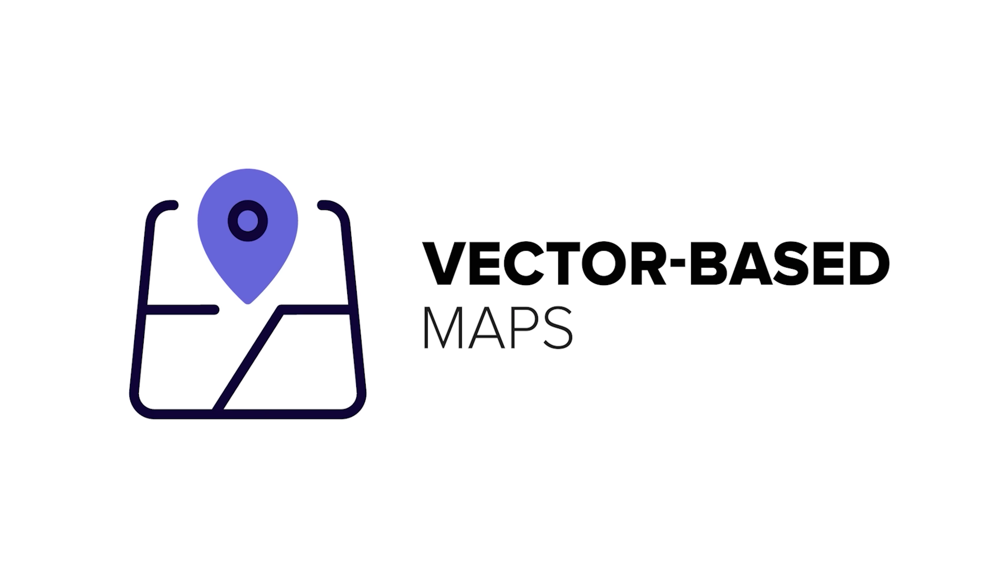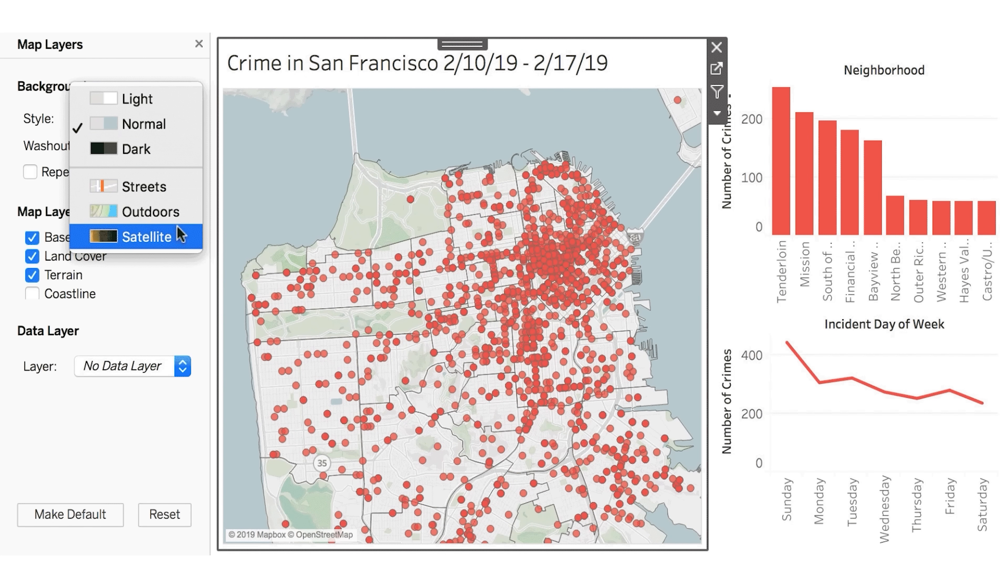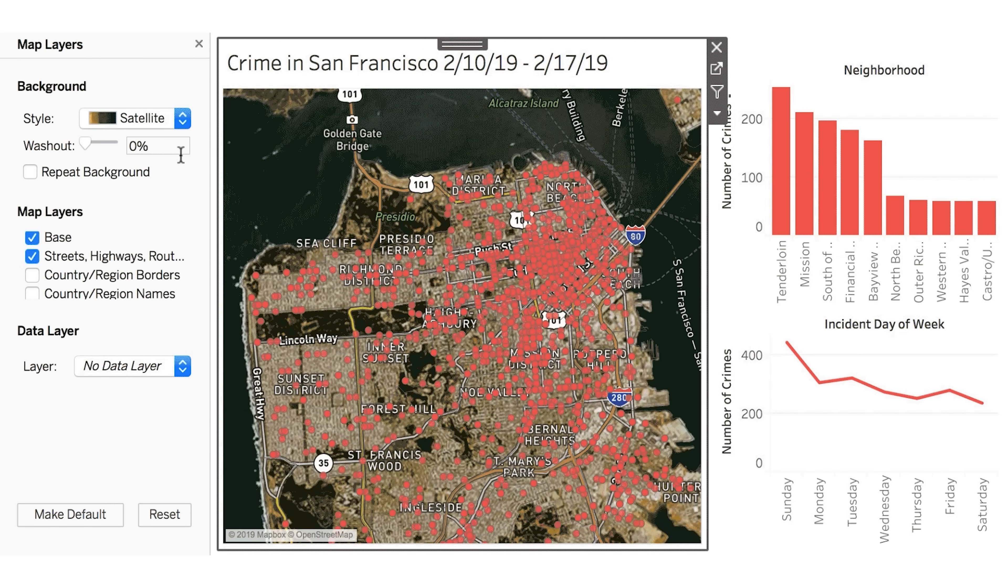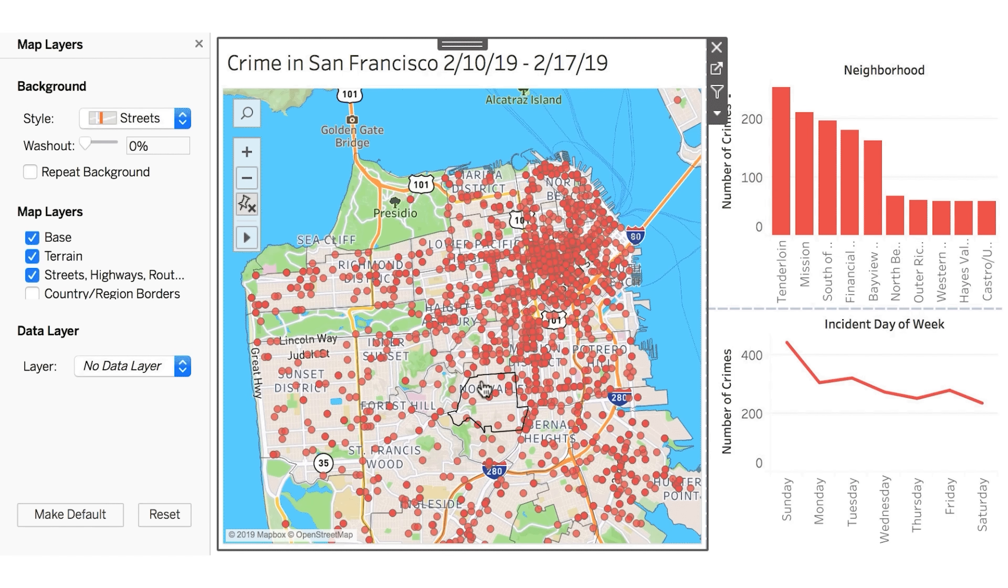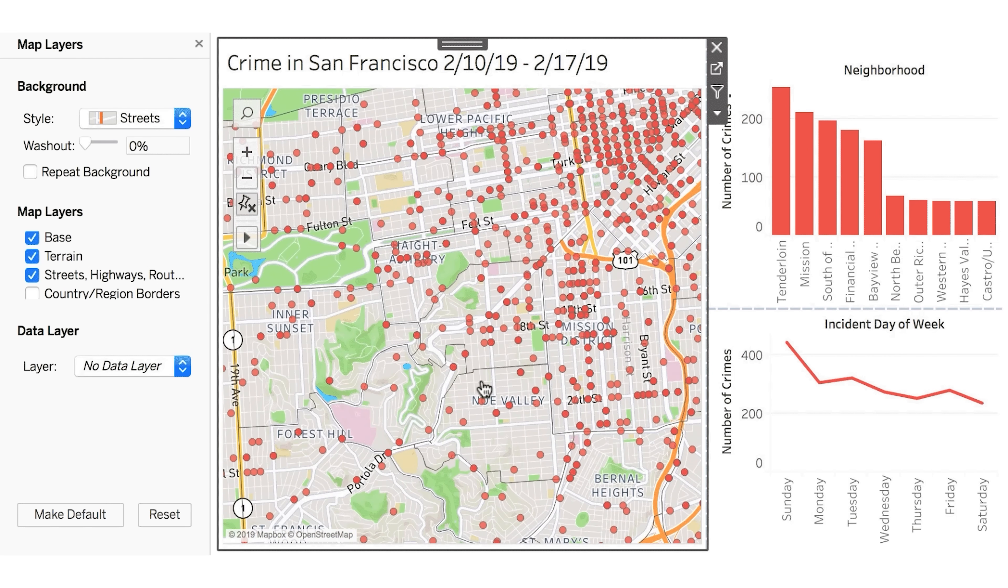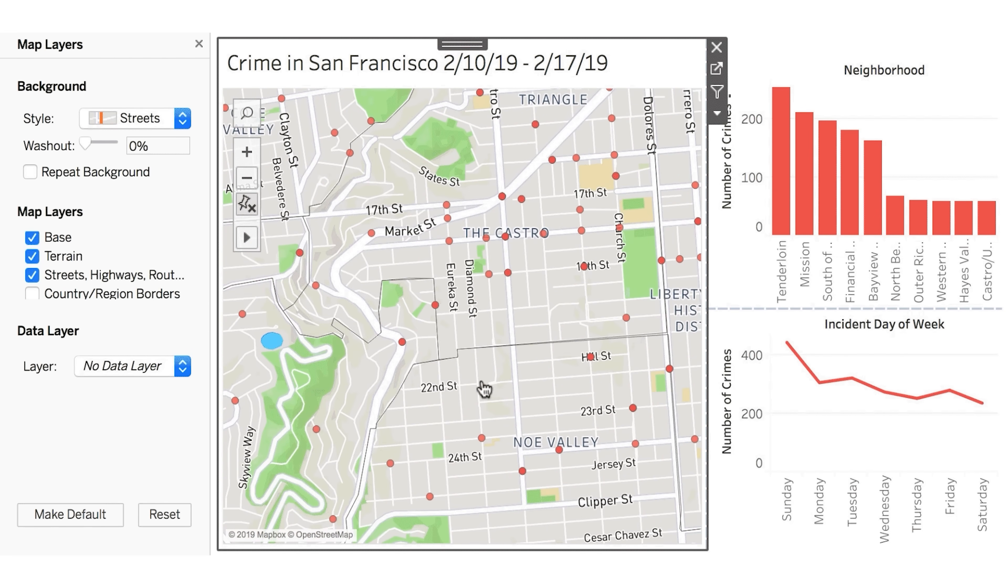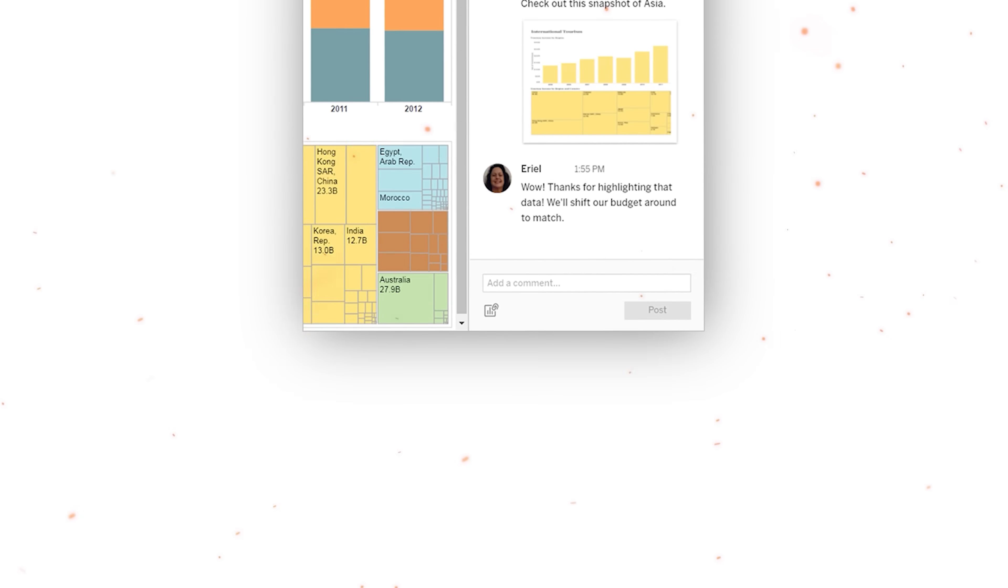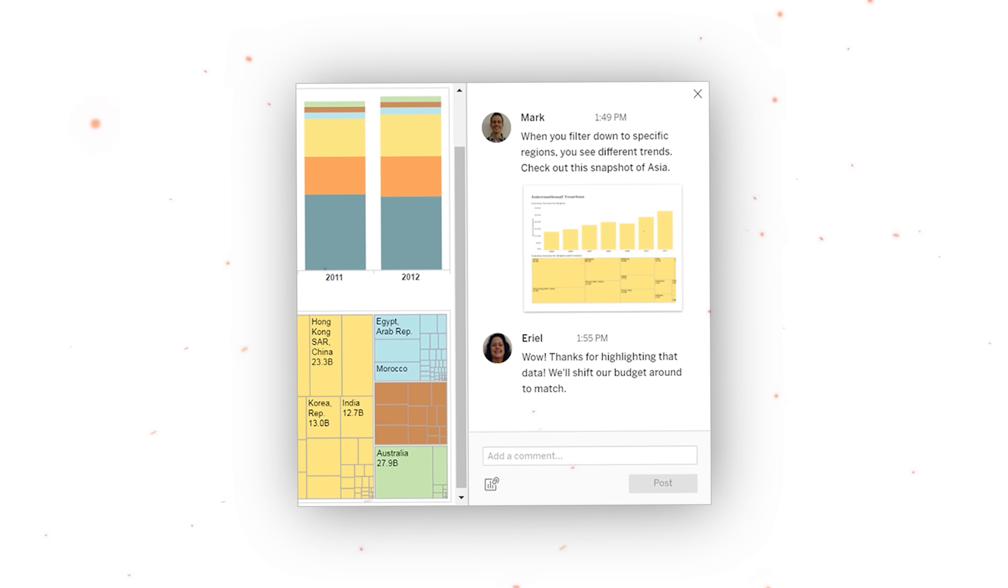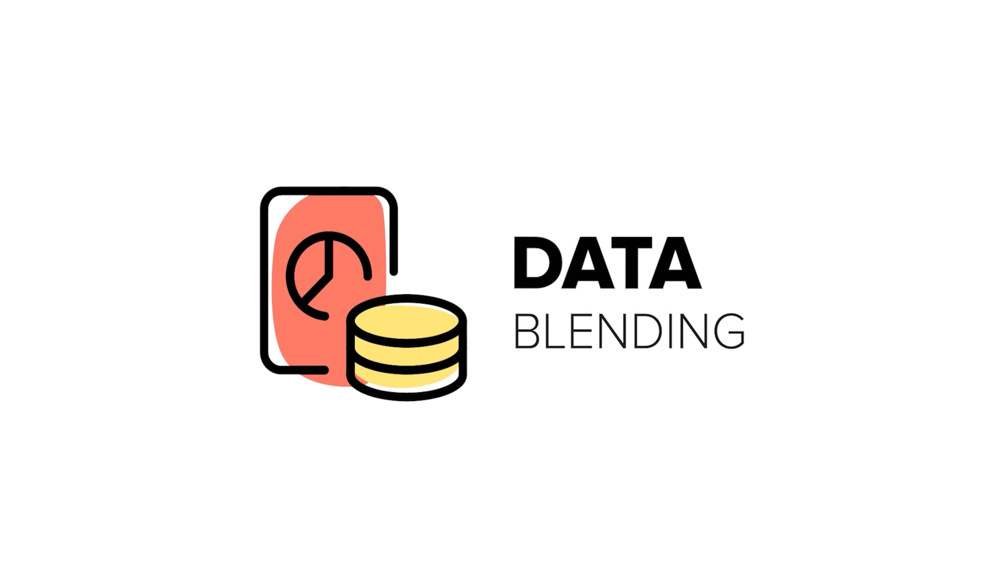Vector-based maps: Latest Tableau versions have sleek vector-based maps, providing cleaner and smoother exploration of geographical data. Dashboard commands: Tableau allows real-time dashboard commands, enhancing collaboration and performance. Data blending: This feature allows blending data from different sources, useful for analyzing related data in a single view.